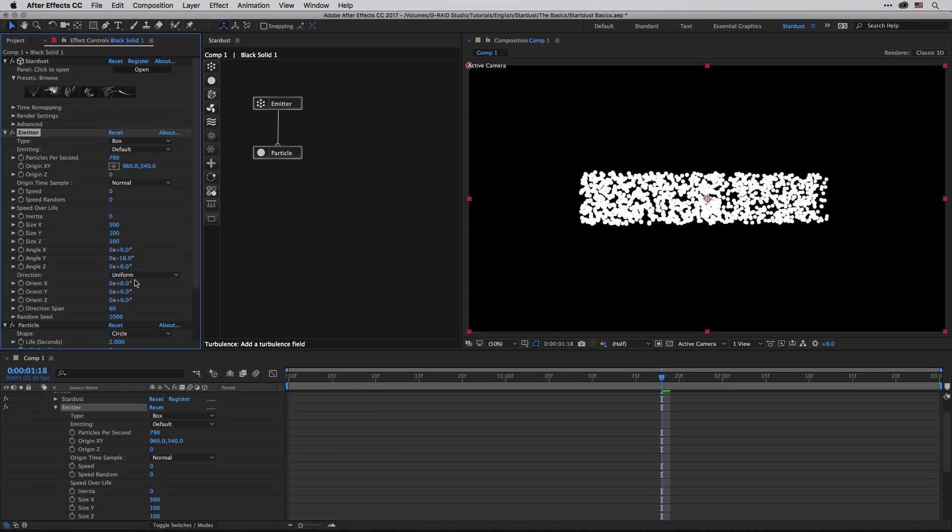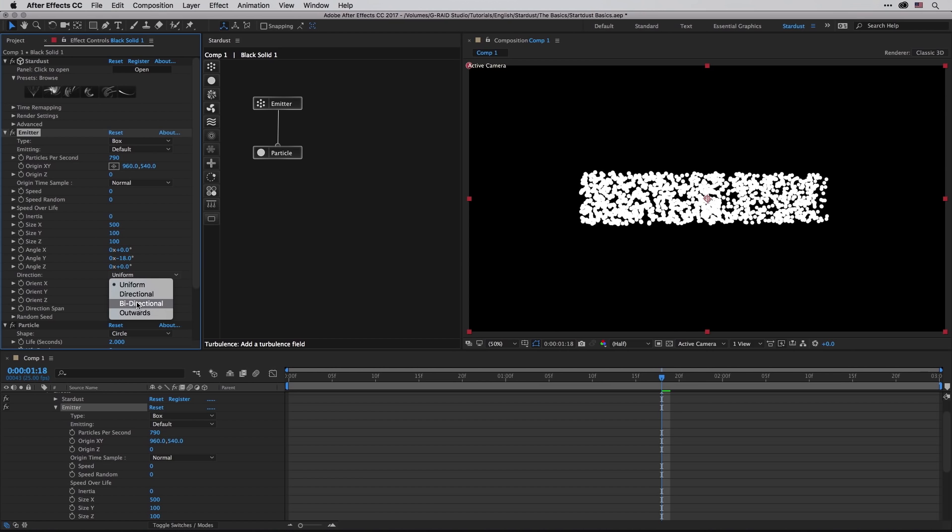This is what will happen if I'm going to change it on the Y angle. We have few other settings such as the direction of the particles. So in this case they are shooting uniformly. We can turn it to a directional, bi-directional, or outwards.